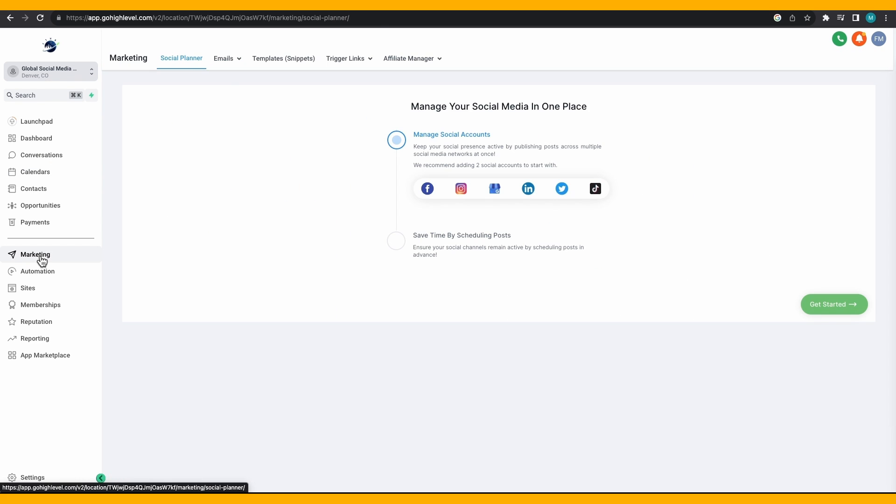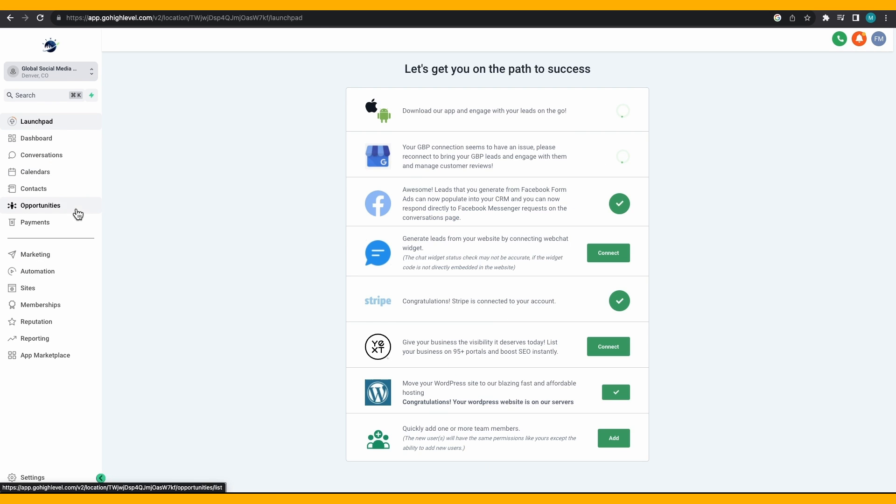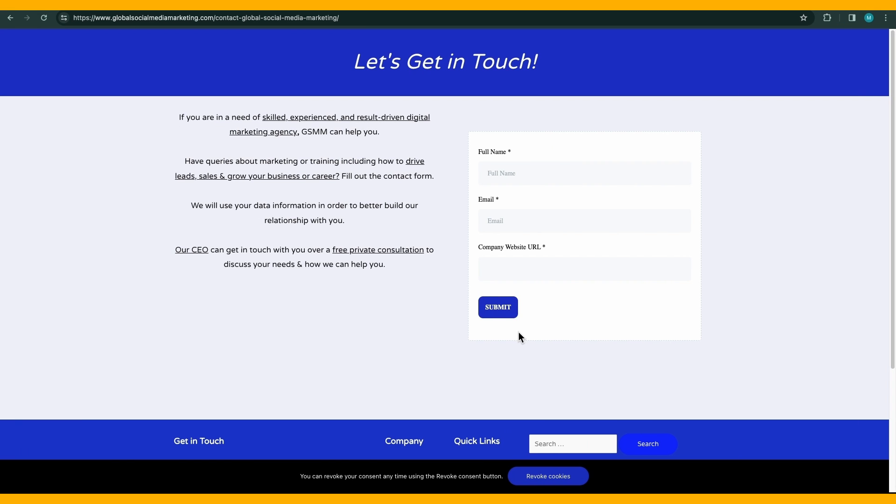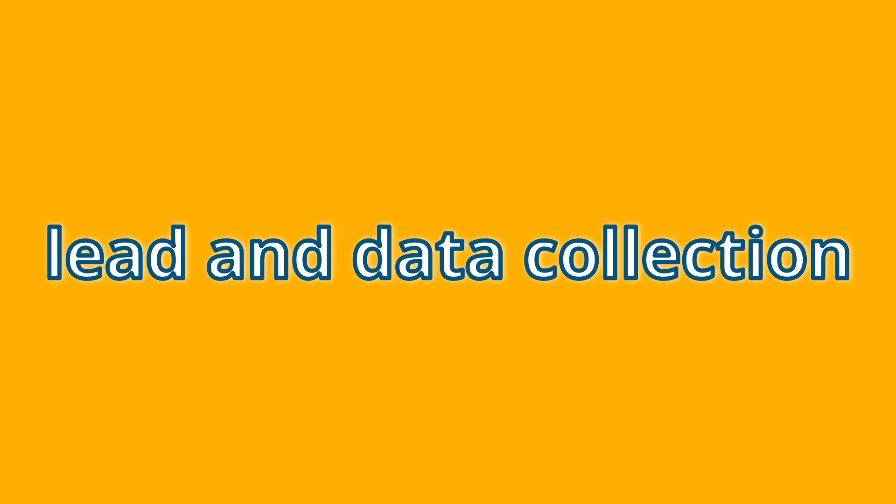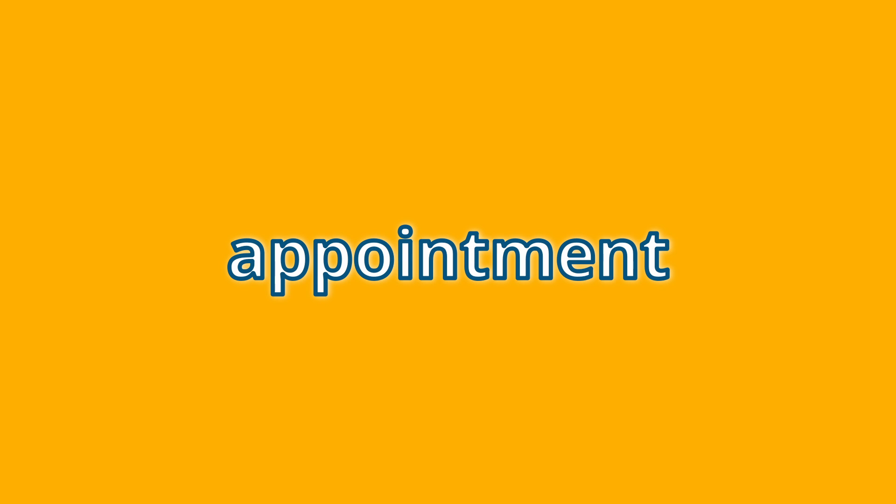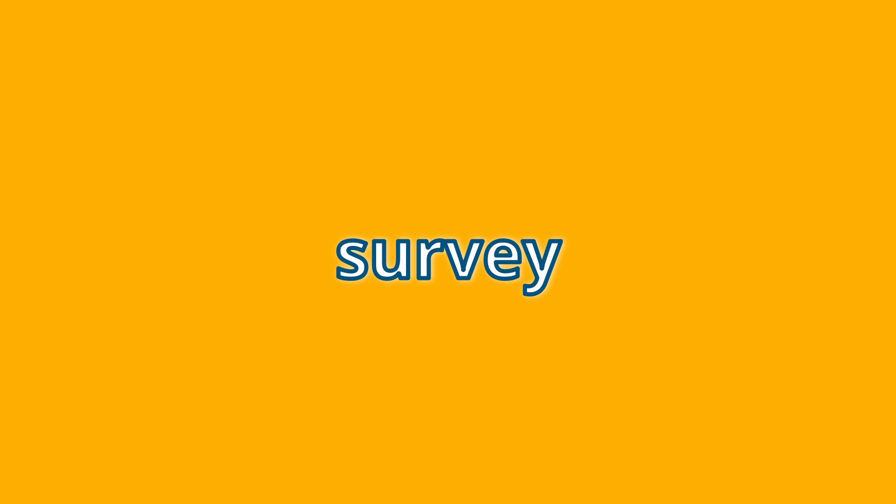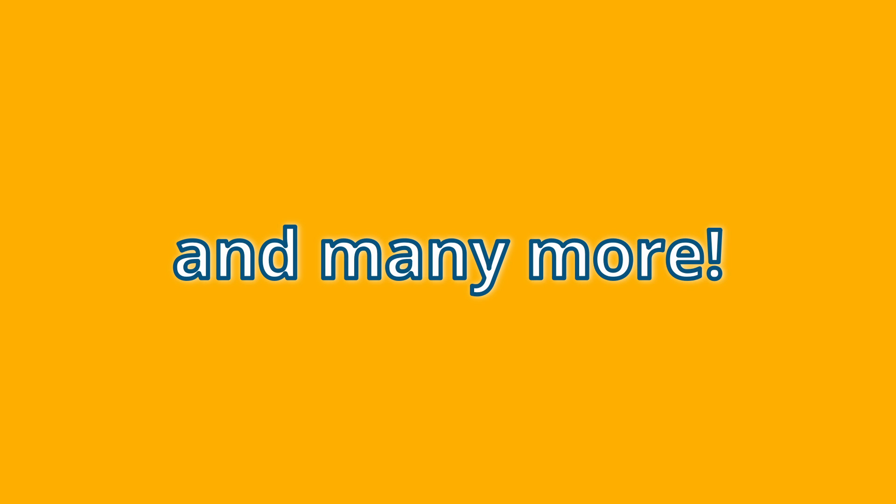The most common example of a form is the contact us form. For instance, you'll find this type of form on the global social media marketing page accessible to anyone wishing to reach out. Similarly, there are many other forms such as newsletter forms, lead and data collection forms, appointment forms, job application forms, survey forms, purchase order forms, and many more.